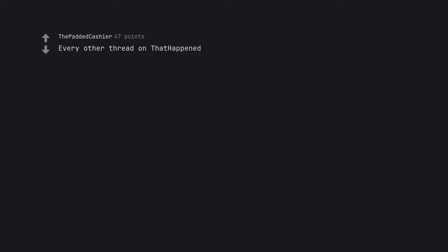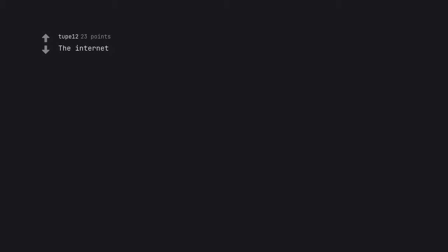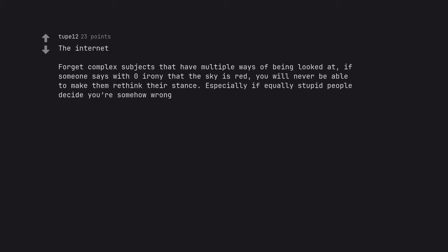Politicians and mental gymnastics. Every other thread on that happened. Brexit is a classic example of this. It was always an extremely stupid idea and they managed to beat enough of the population down to make it reality. The internet. Forget complex subjects that have multiple ways of being looked at. If someone says with zero irony that the sky is red, you will never be able to make them rethink their stance. Especially if equally stupid people decide you're somehow wrong.